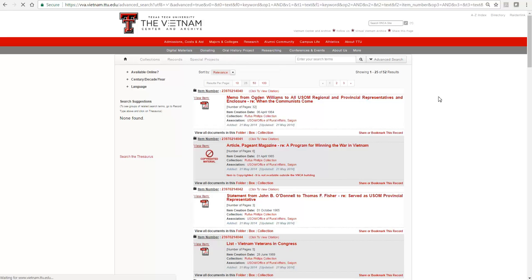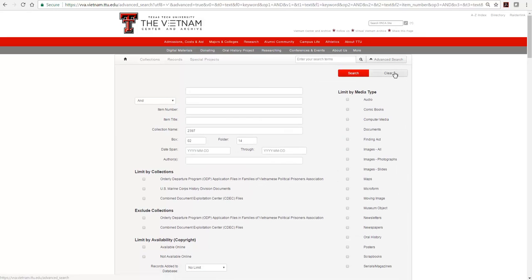Let's go back to the Advanced Search form and clear. The Author field applies only to formally authored works, such as papers and newspaper articles.